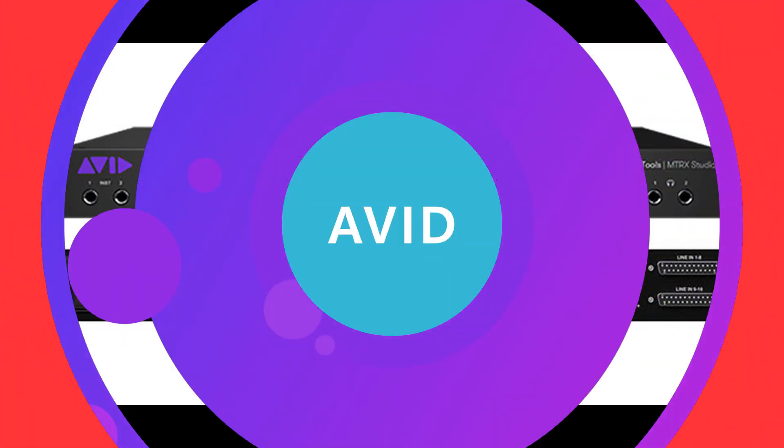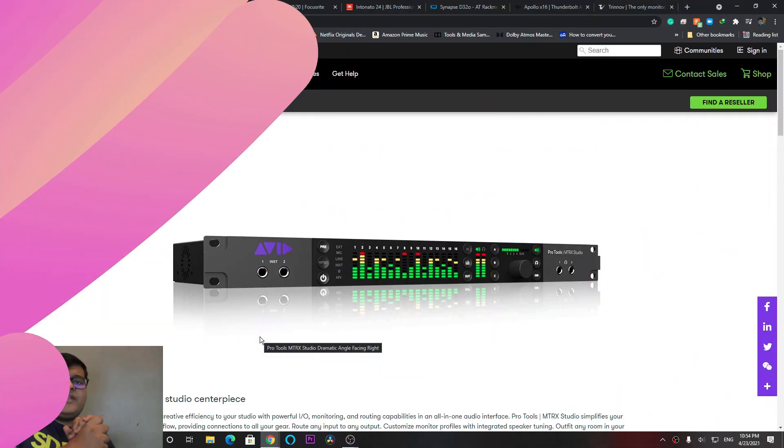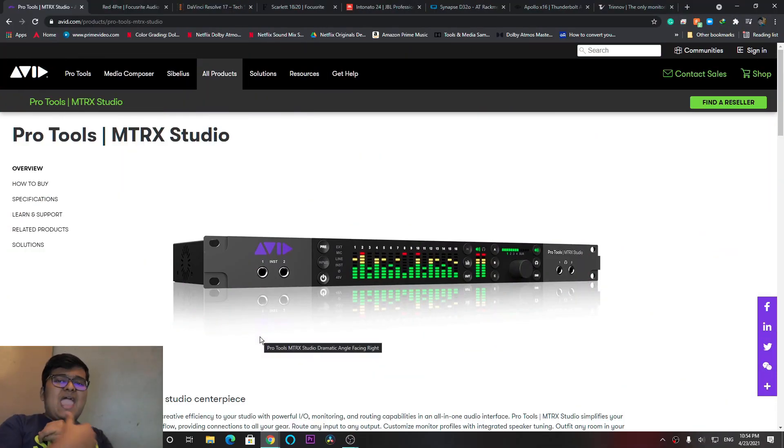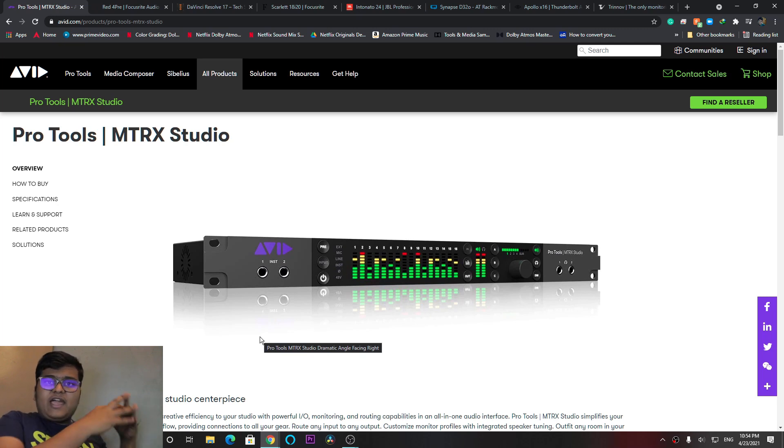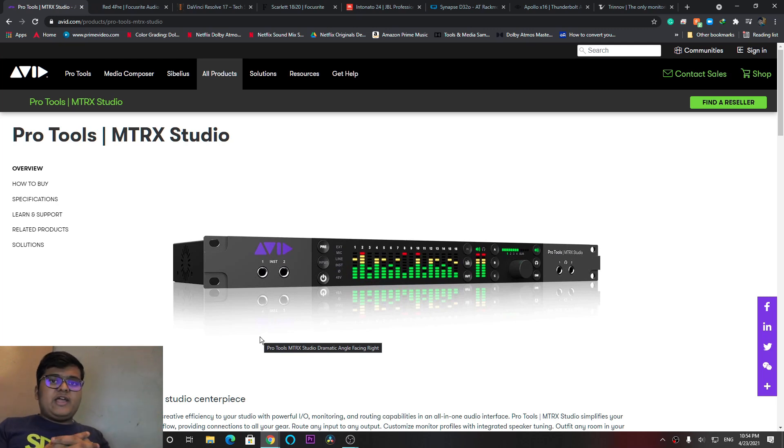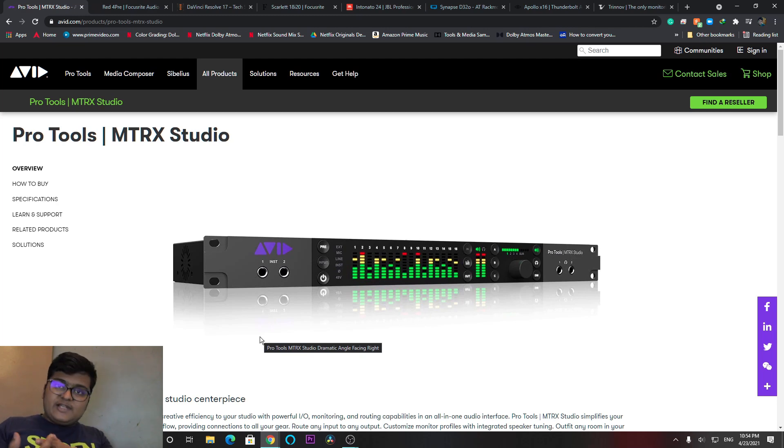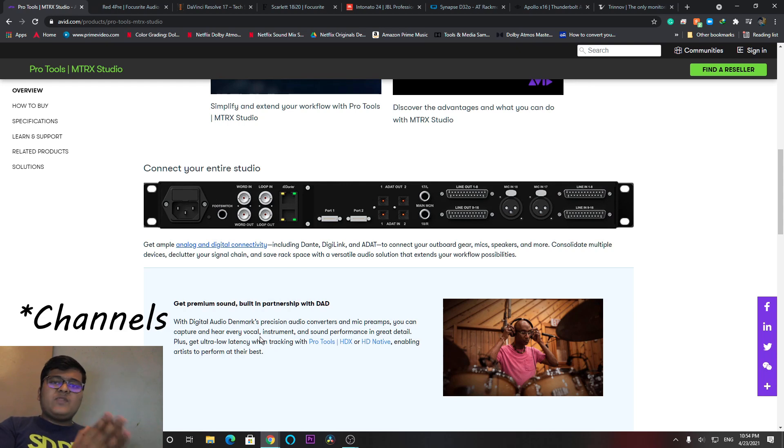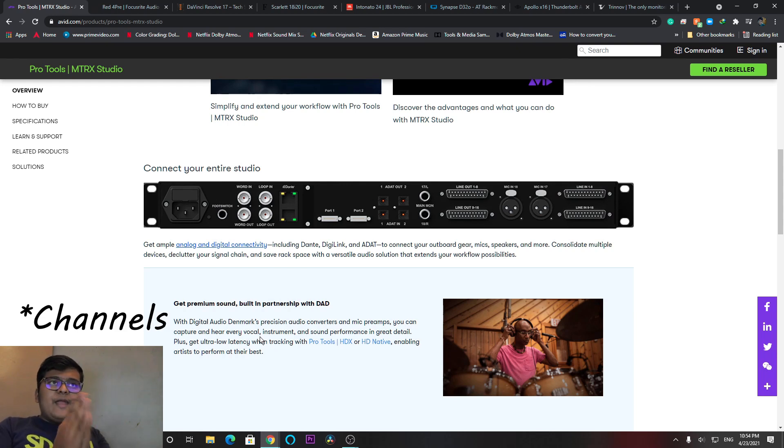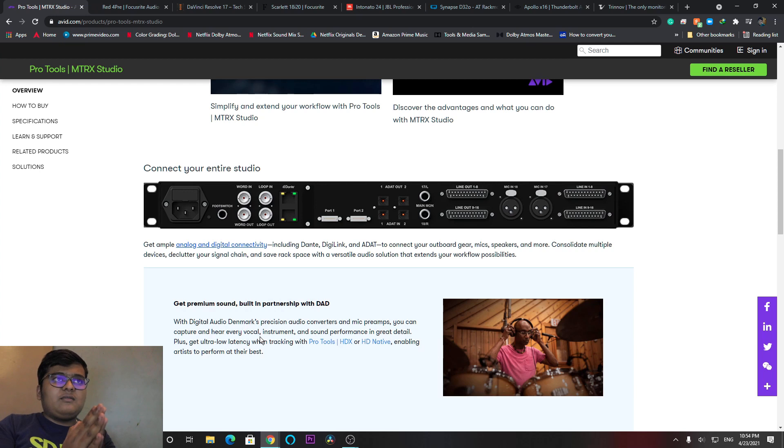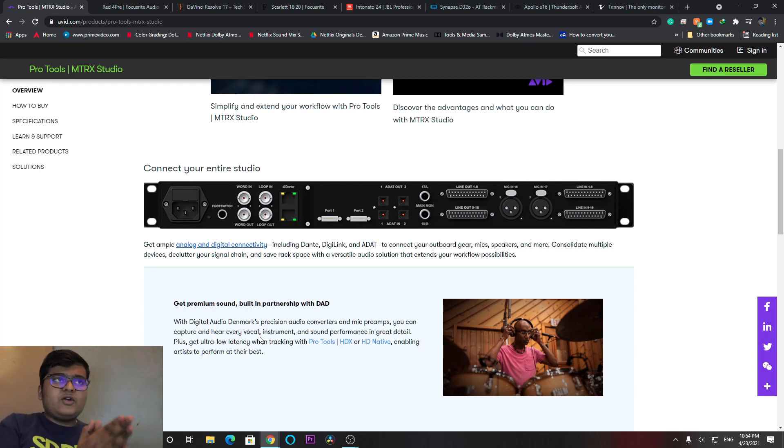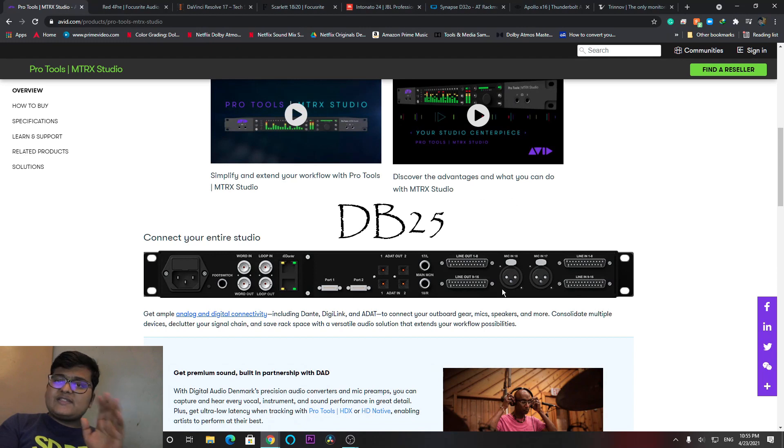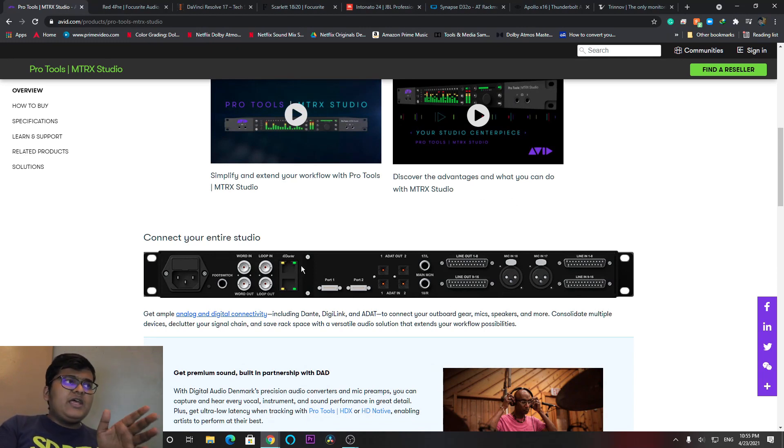To begin with, this MTRX Studio from Avid. What's the specialty of this? This is mainly used by everyone who has like 16 channel output, like 7.1.4 or something like that. Up to 16 you can have the output. Input also you can figure out - 16 input and 16 output. The dB 26, I guess. Yeah, that one. So 16 output, 16 input. Even the Dante.